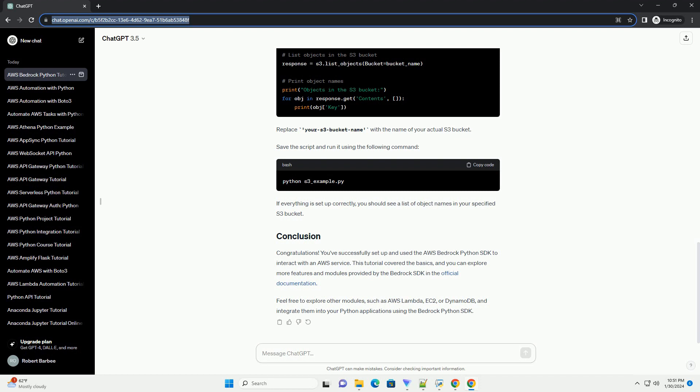AWS Bedrock is a set of tools and libraries that provide a foundation for building secure, scalable, and efficient infrastructure on Amazon Web Services. The Bedrock Python SDK is part of this suite and is designed to simplify the process of working with AWS services in Python applications. In this tutorial, we will walk through the basic steps to get started with the AWS Bedrock Python SDK, covering installation, authentication, and a simple example of using the SDK to interact with an AWS service.